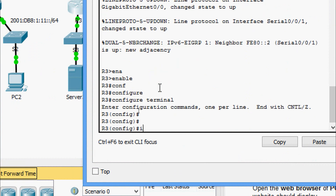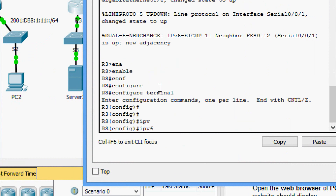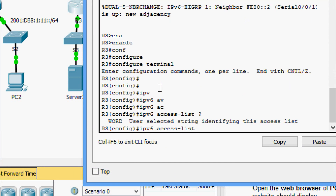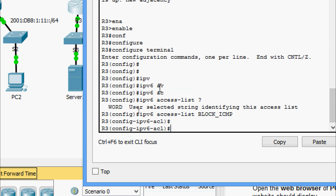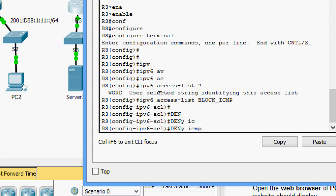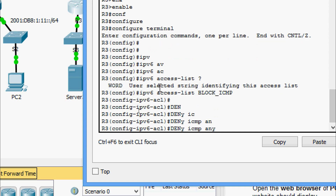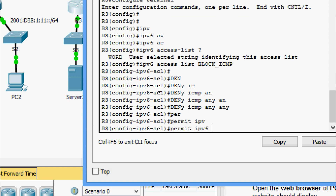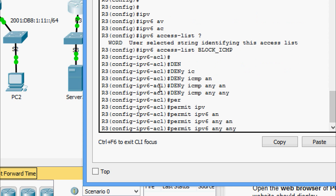Coming to router R3: enable, configure terminal. We enter 'ipv6 access-list BLOCK_ICMP'. Now we deny any host to any destination: 'deny icmp any any'. Then we allow all other IPv6 traffic to pass with 'permit ipv6 any any'.